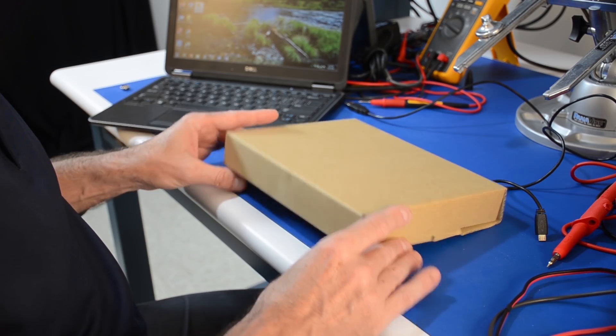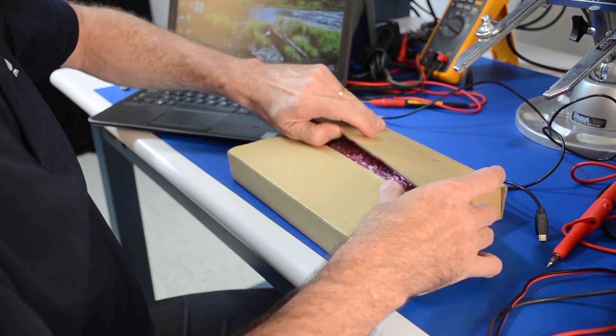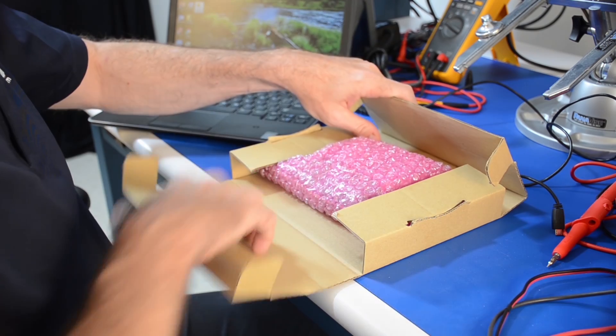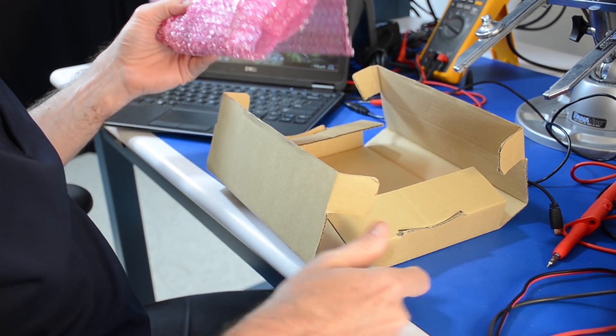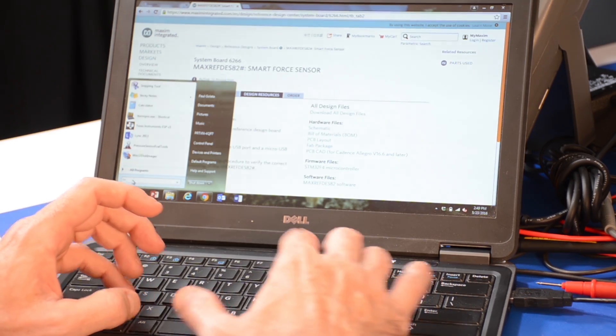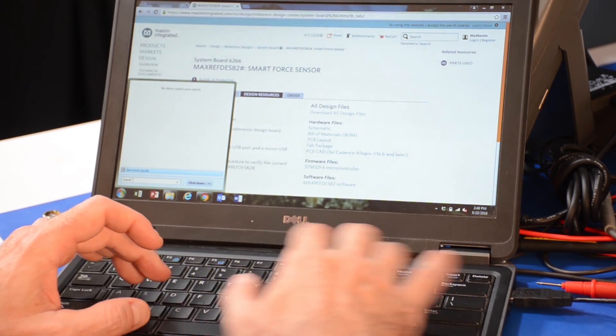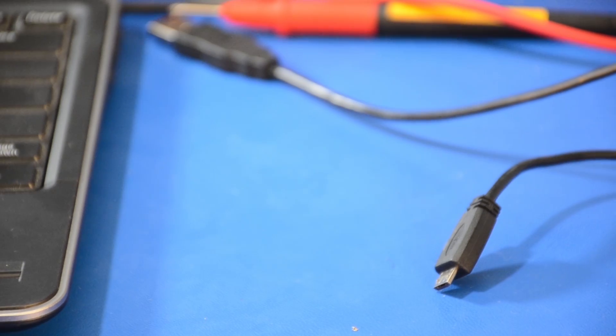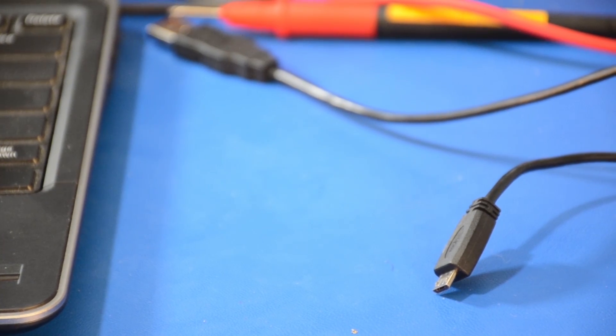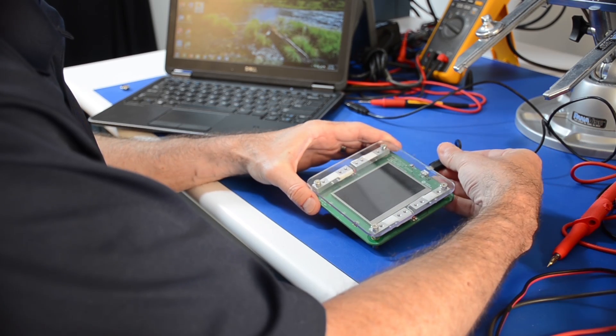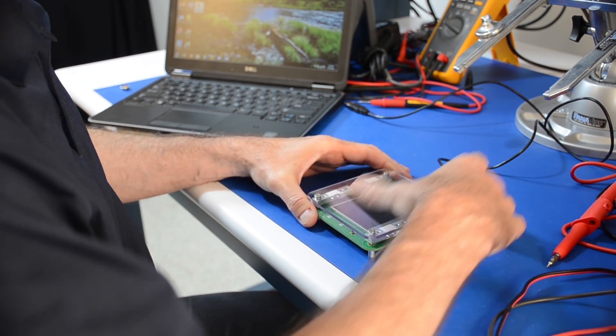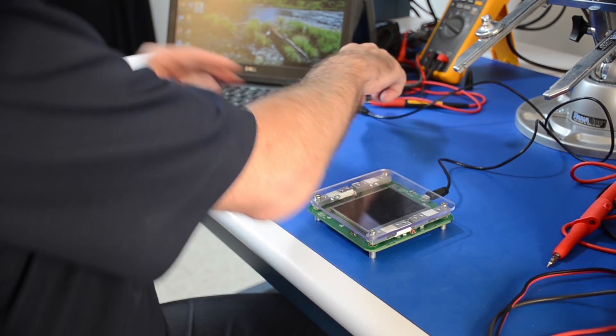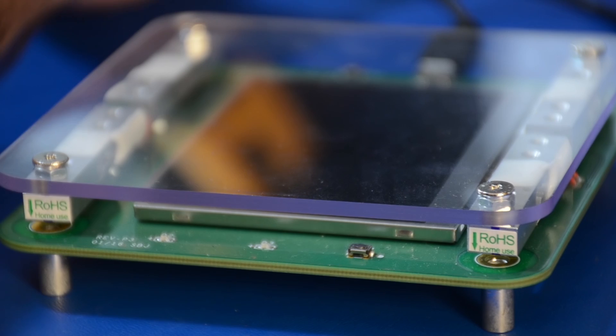In front of me, I have the package that the unit arrives in. This reference design is ready to use straight out of the box. First, obtain an available PC with an open USB port. Grab a micro USB cable. Simply plug one end into the micro USB connector on the board and the other end into your computer's USB port.